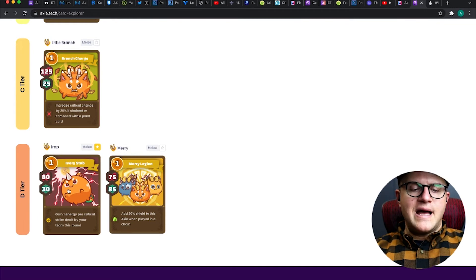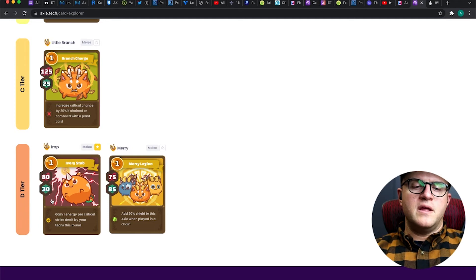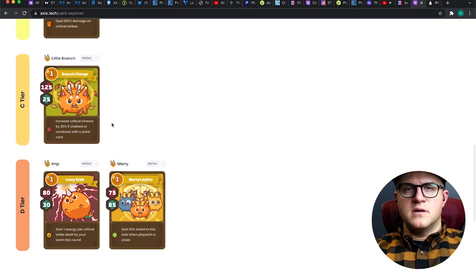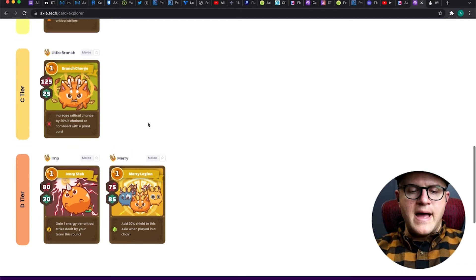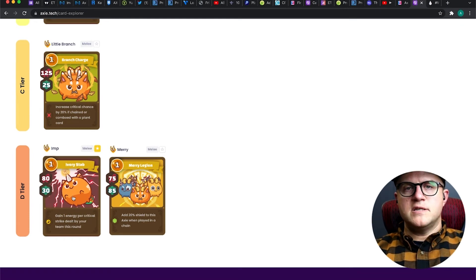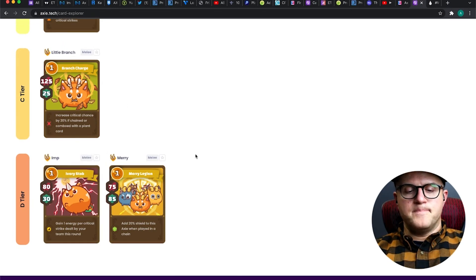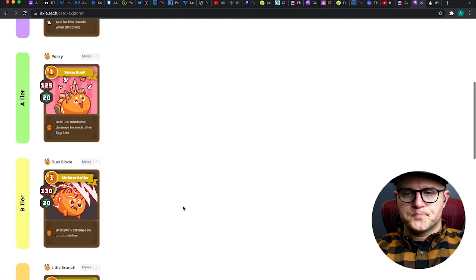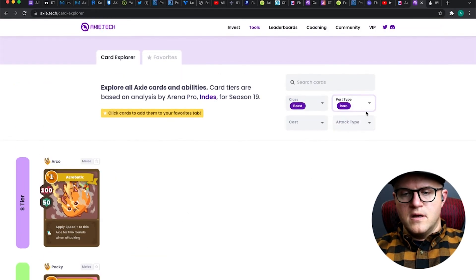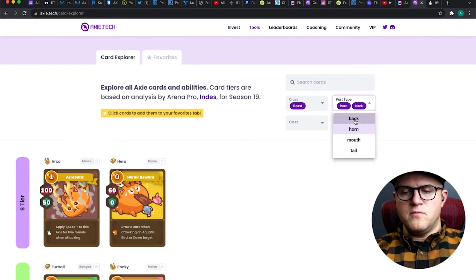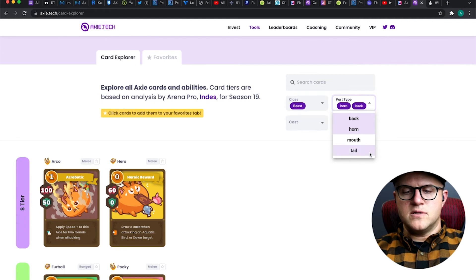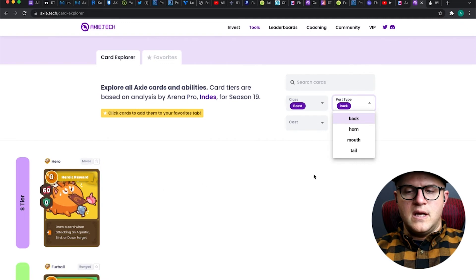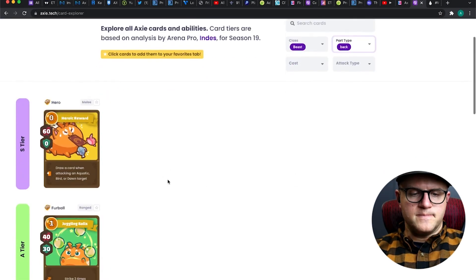However, the Ivory Stab, this is why I wonder why it's in the D tier because it's so ubiquitous with the Ronin card, which I'm going to show you in the back card section. For energy management beasts, this is pretty critical, especially if you don't have Cottontail and you want more energy management. The best thing to do with the Ronin is to add that Imp card so that you have the ability to get automatic extra energy.